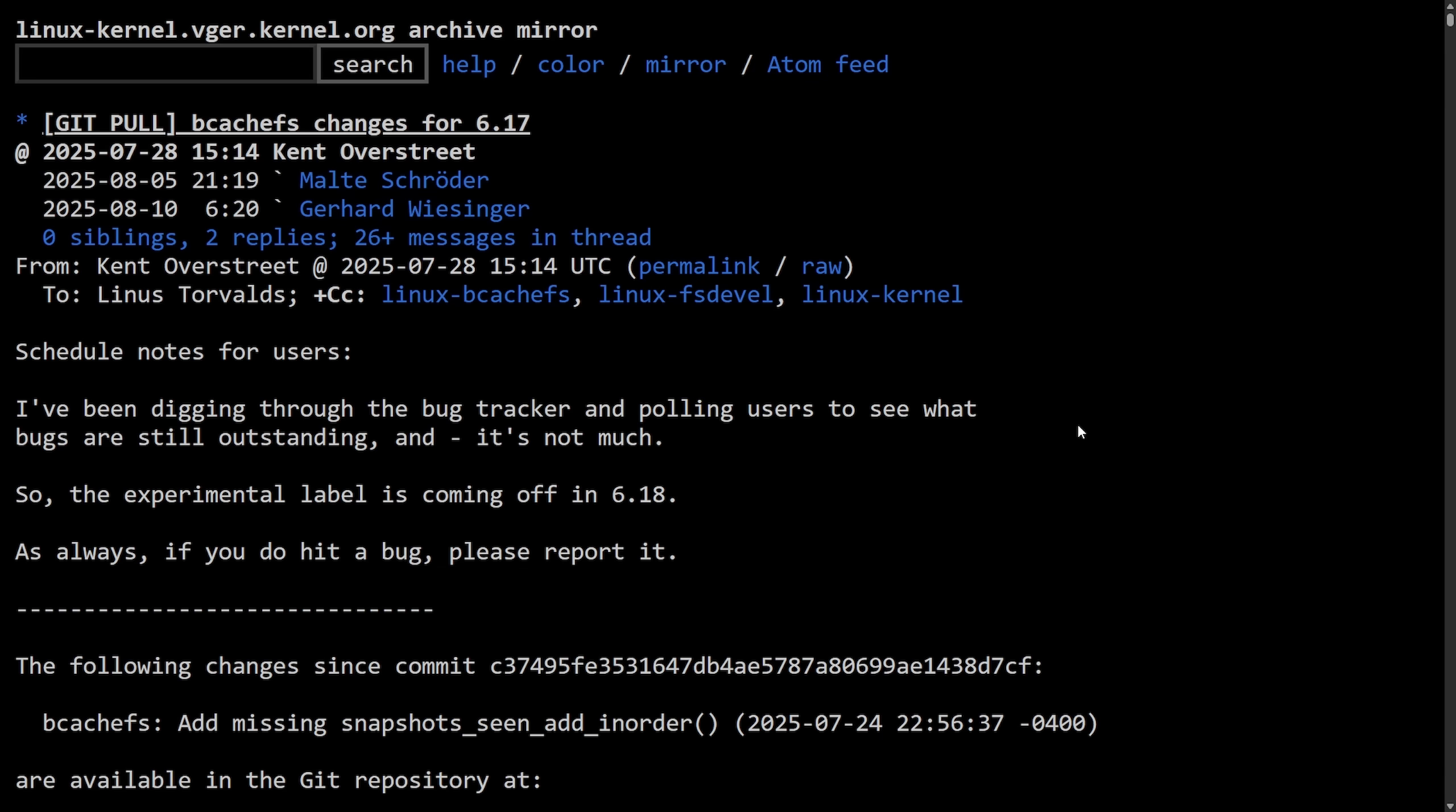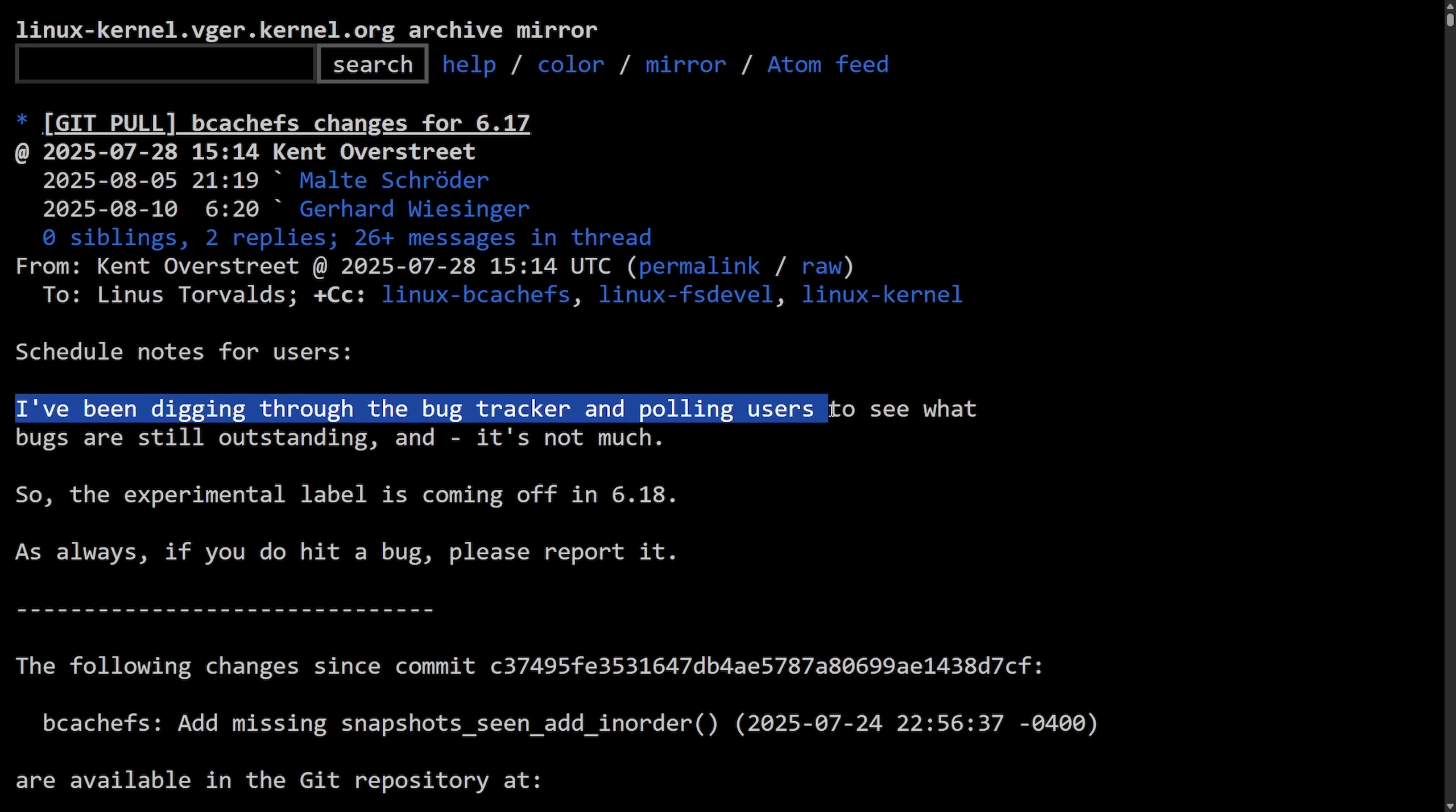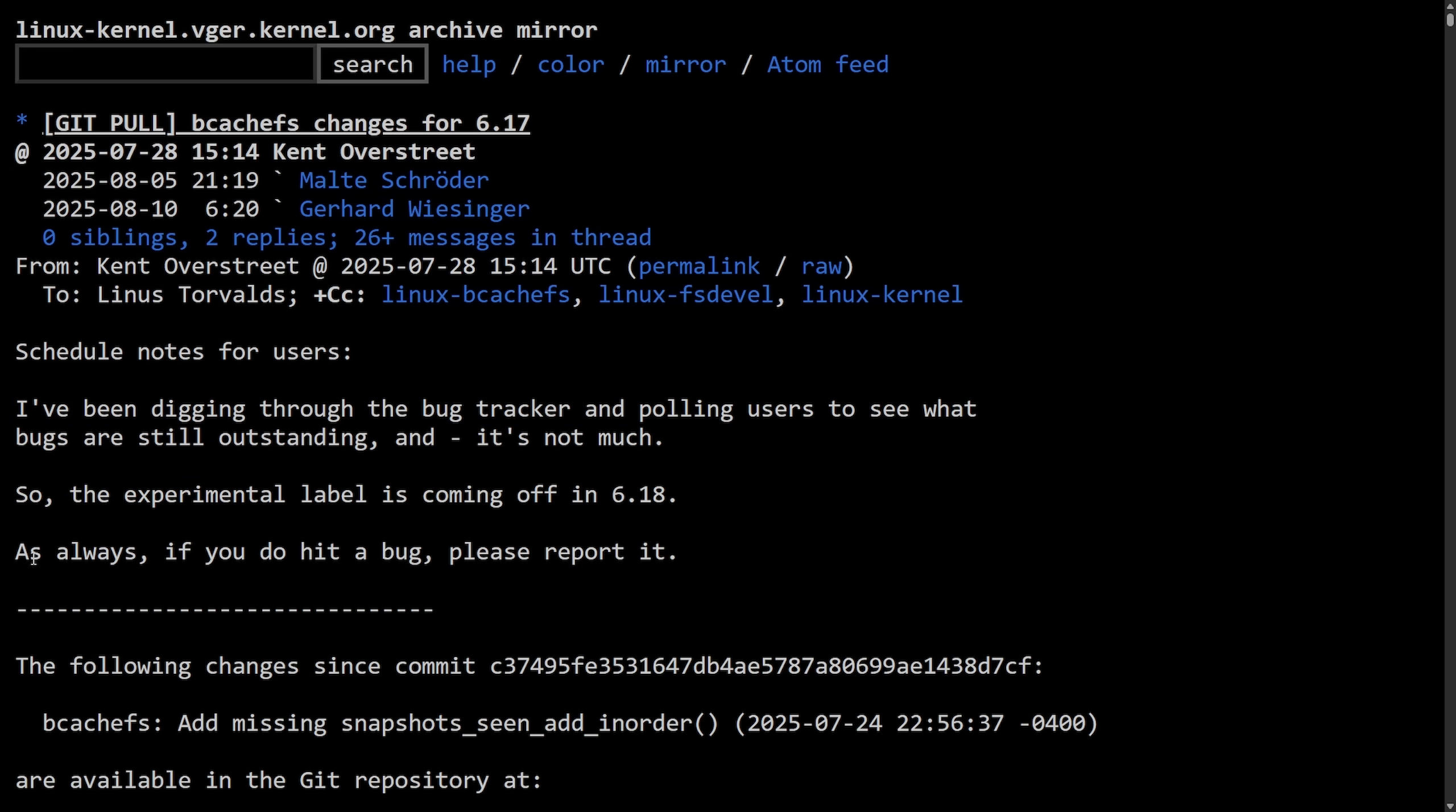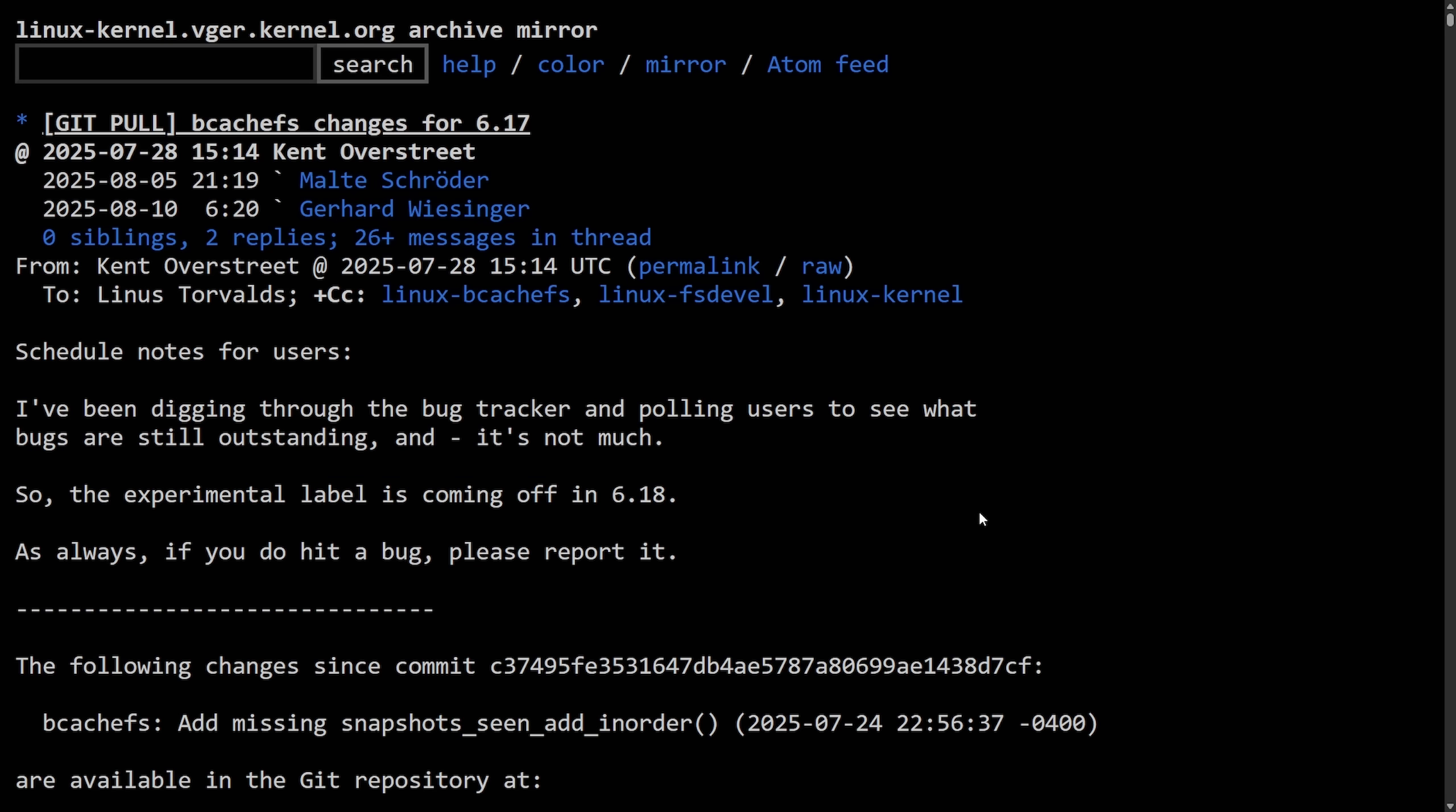But Kent kept pushing along. As changes for the 6.17 unfolded in BcacheFS, this was submitted by Kent here. Schedule notes for users: I've been digging through the bug tracker and polling users to see what bugs are still outstanding, and it's not much. So the experimental label is coming off in 6.18. As always, if you hit a bug, please report it. This is a merge request that Kent made with a massive prediction saying that the experimental label would be coming off of 6.18, signaling that BcacheFS would be production ready fairly soon. It's bold, as Kent still did not know the fate of BcacheFS in the kernel.